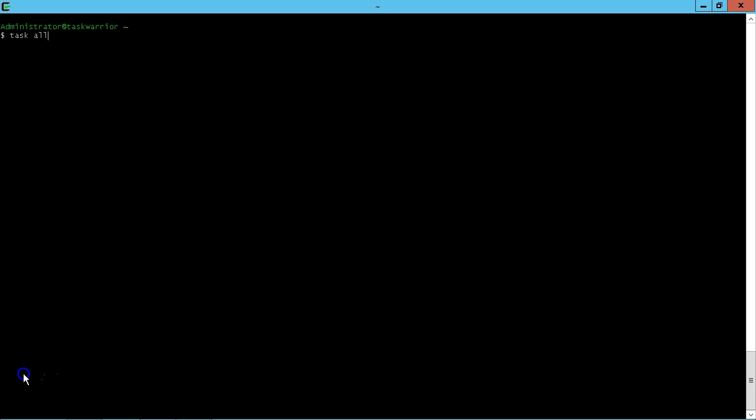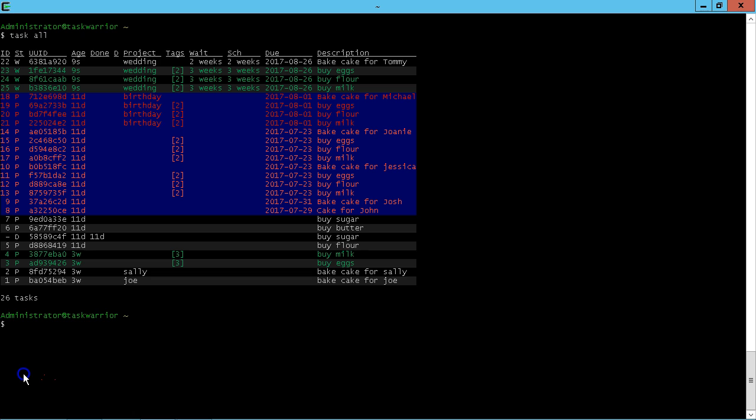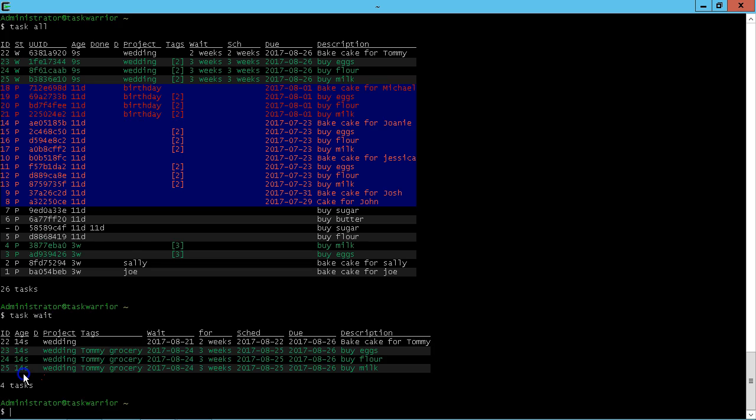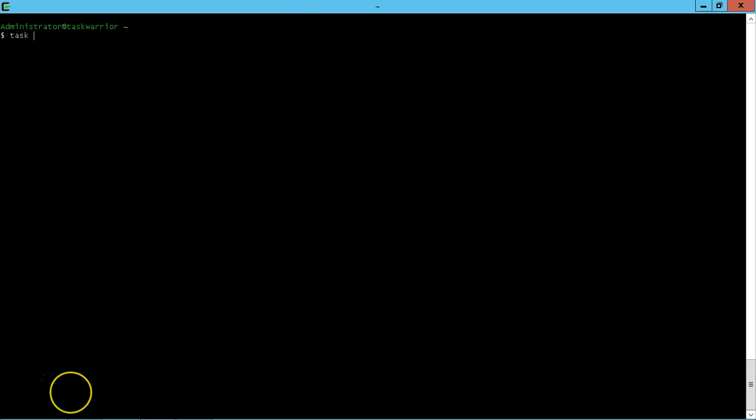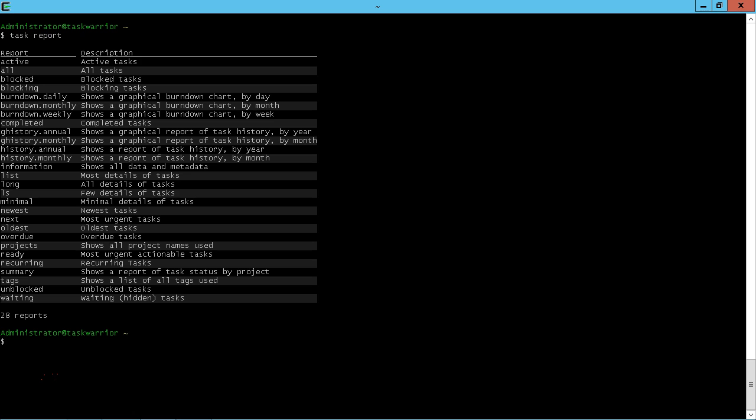Now if I do a task all, you can see all the tasks are in Task Warrior. If I do a task wait, you can see the wedding cake for Tommy, bake cake for Tommy is the one in waiting status. Let's look at our task reports again.